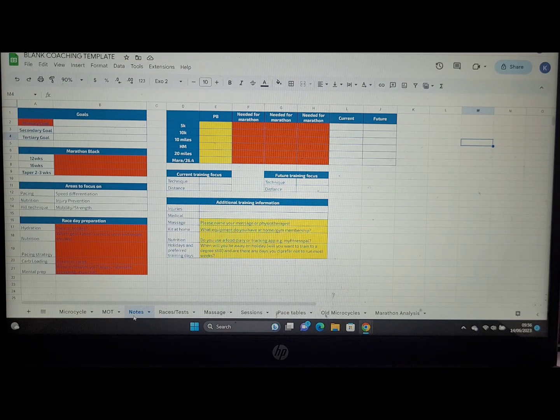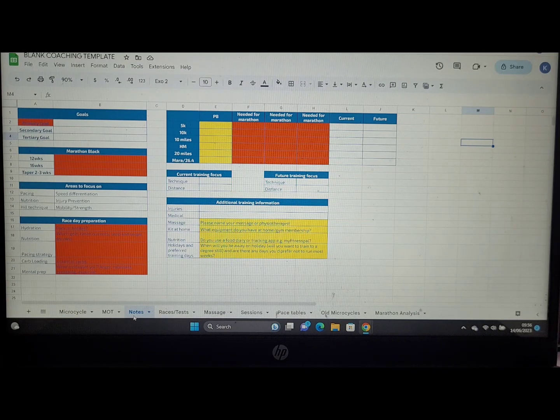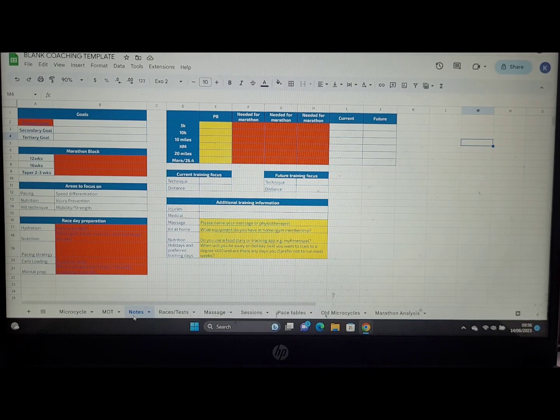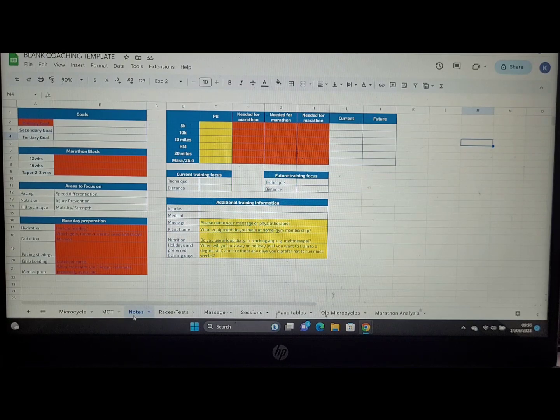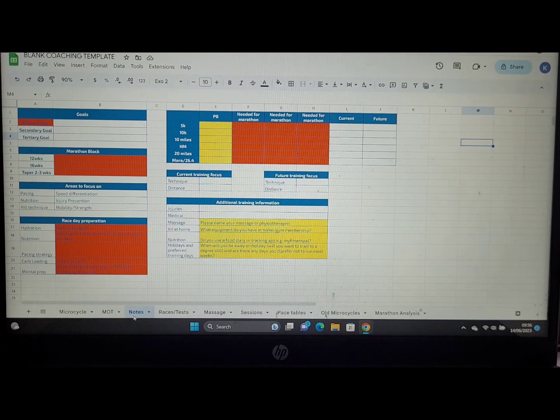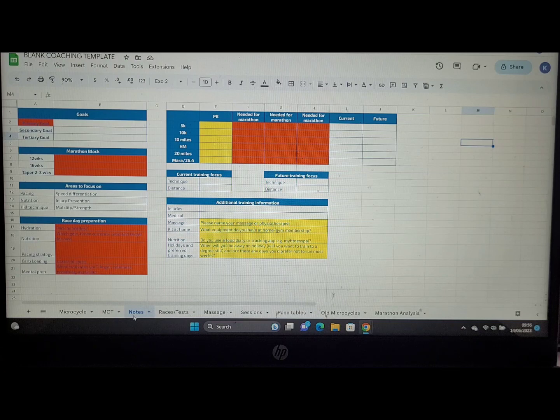You can see the other sections on the left hand side. The race day preparation and areas to focus on are also particularly useful. I'll fill this section in before we start training so that I can remember which areas we need to work on most in your training to make sure we're getting you the best possible outcome.